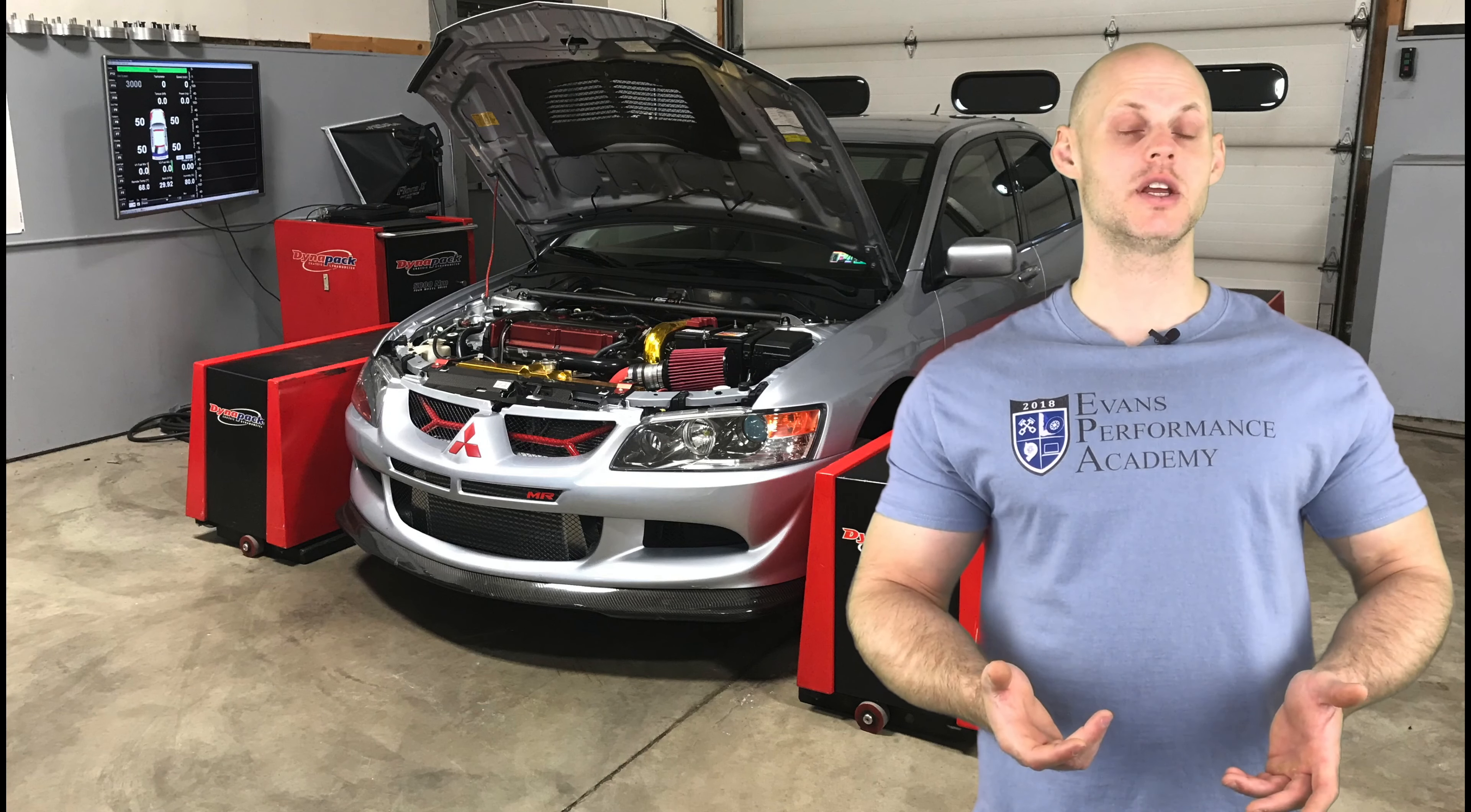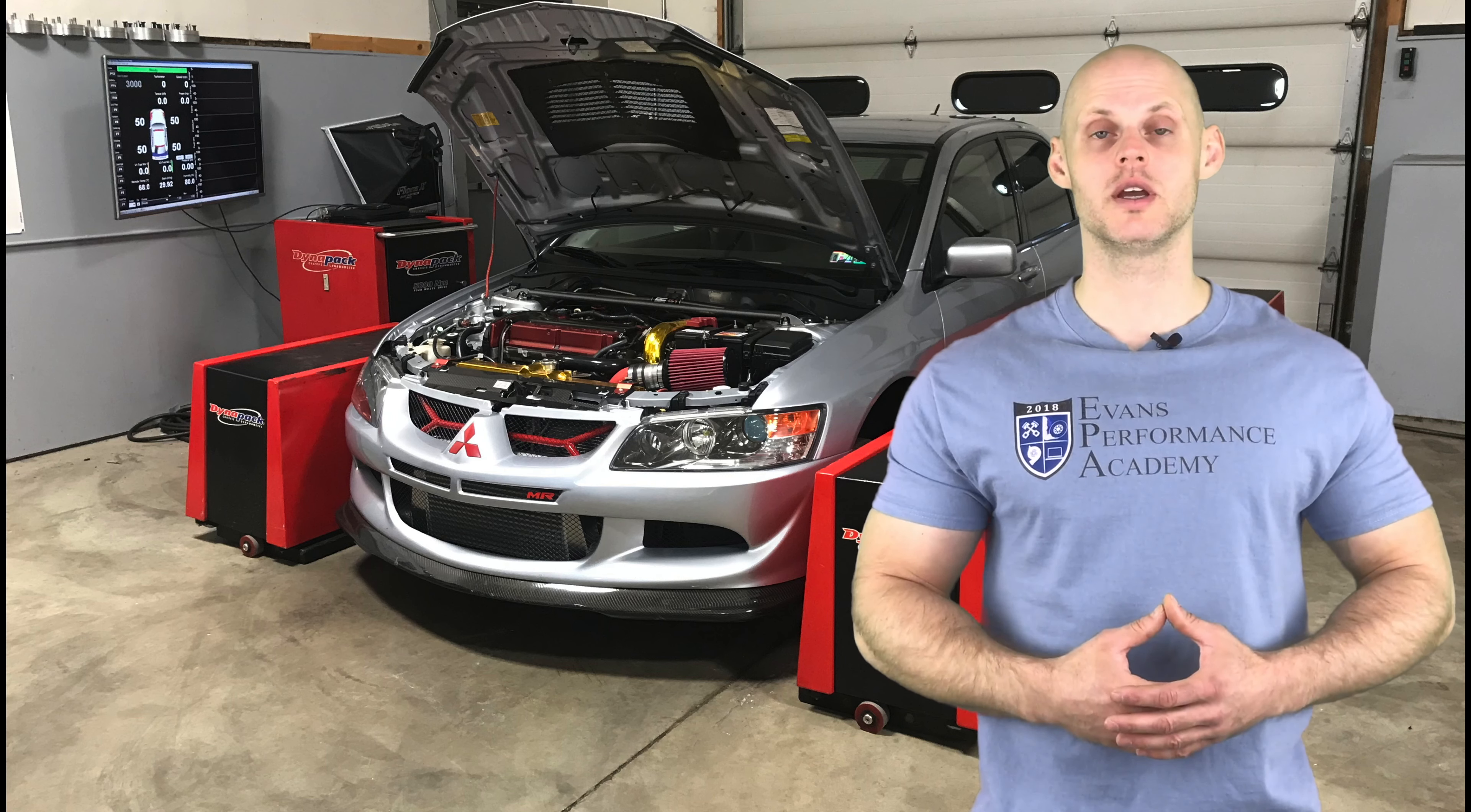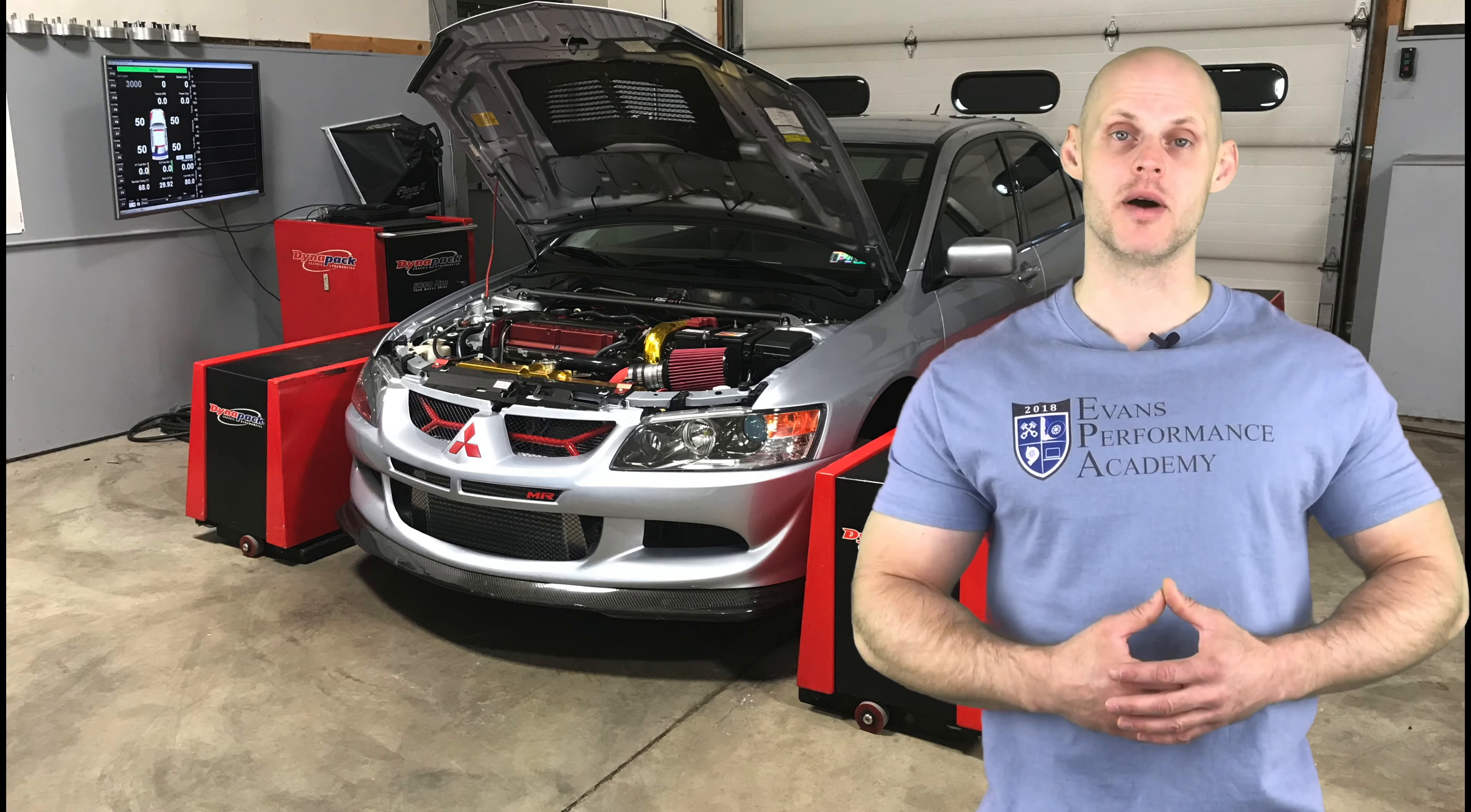Welcome to our live training session here with our Mitsubishi Evolution 9. We're going to be learning how to tune this vehicle using open source ECU flash software. Let's jump into some details about this vehicle.